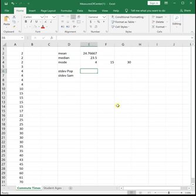This data is commute times from students. We don't technically know if this was all of the students in a class, so it would be the population data, or if it was some of the students in a class or some of the students on a campus, so it would be sample data.